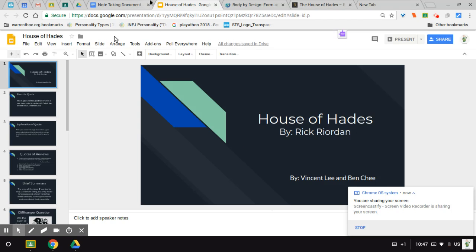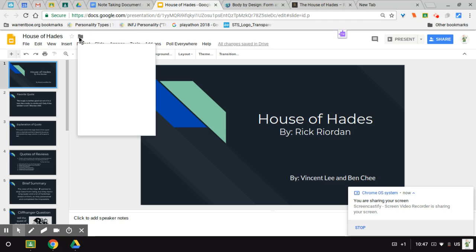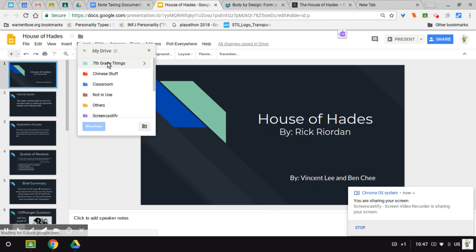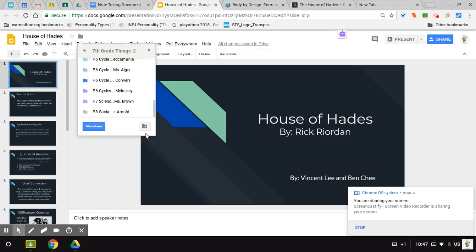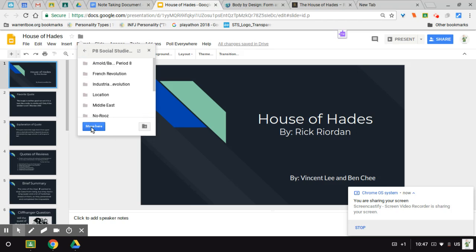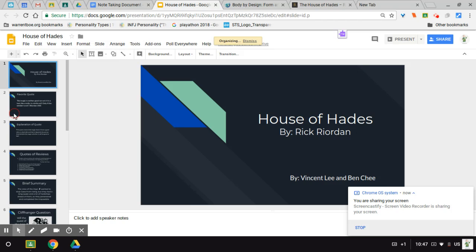So let's say I open up this Google Slides, and I want to put it in a folder. I can do that by clicking on the folder next to the title, and the small version of your Google Drive will pop up. And then I can just move all the documents into whichever folder I want. So let's say I want to move it into my Social Studies folder. It will go there.